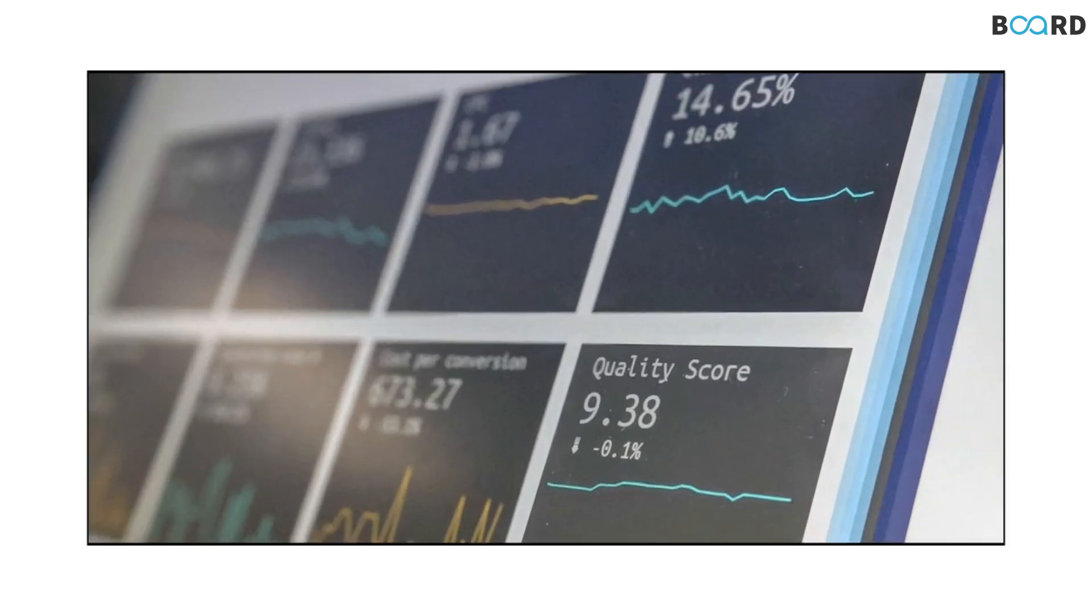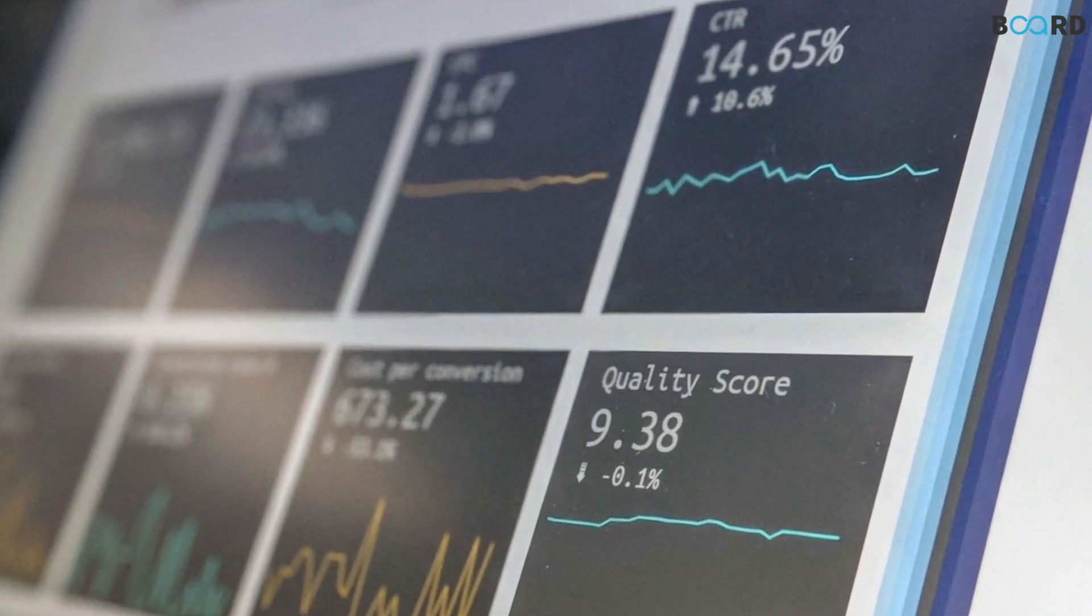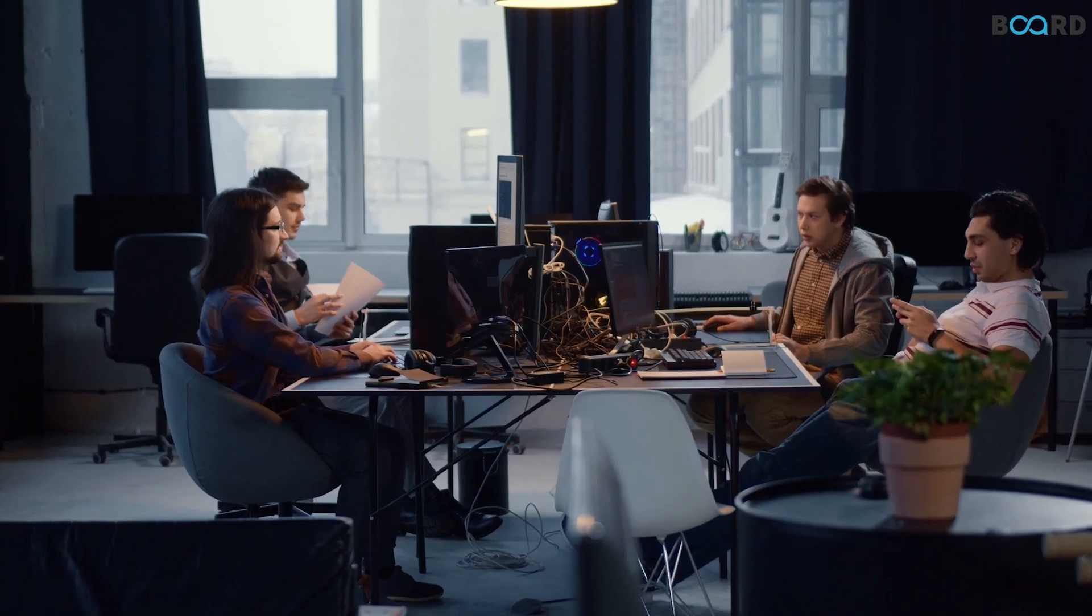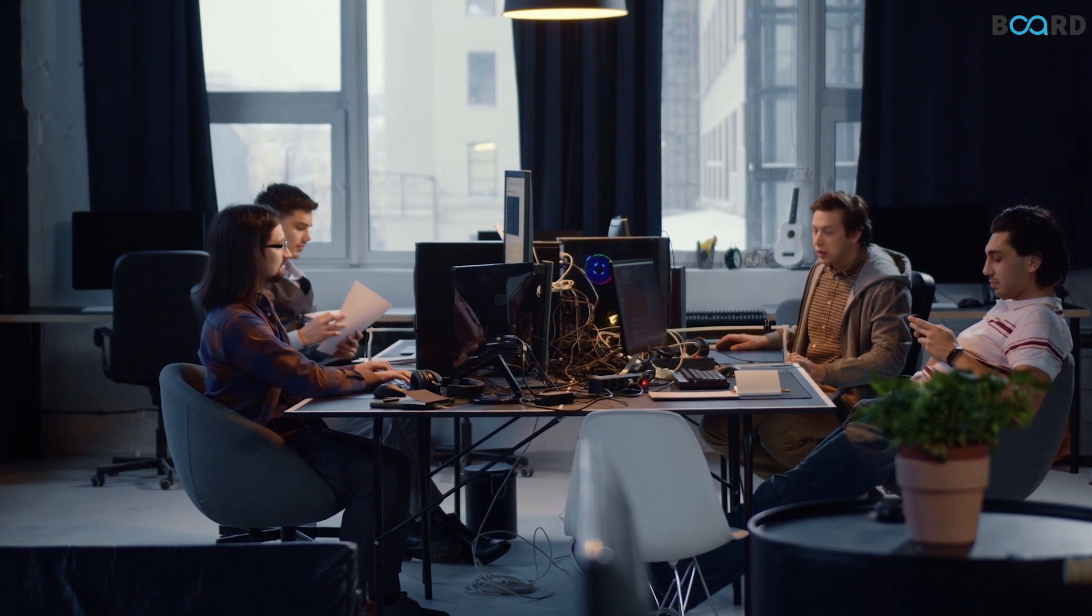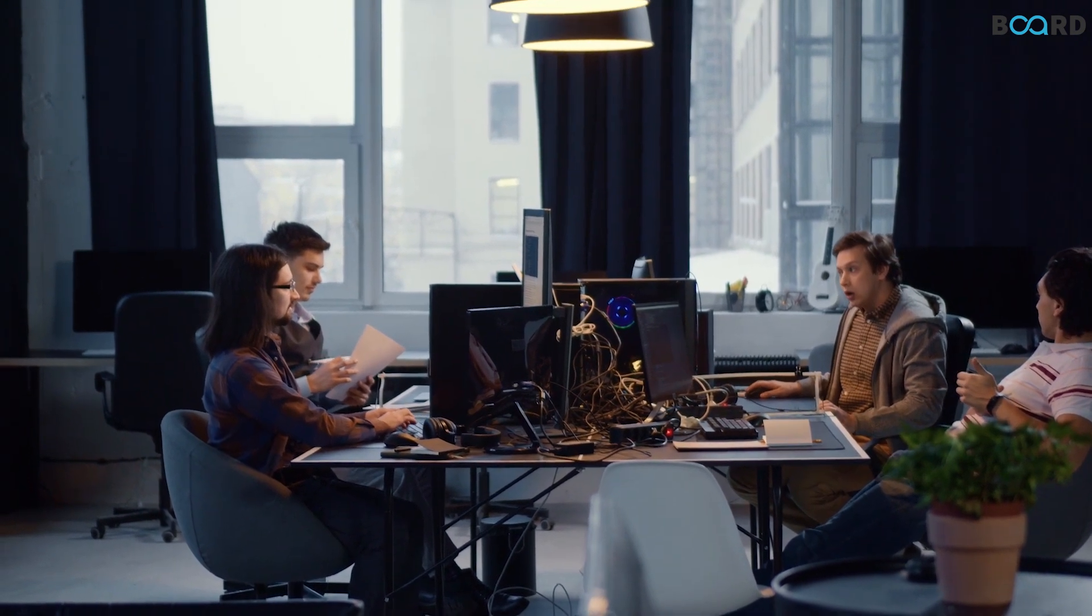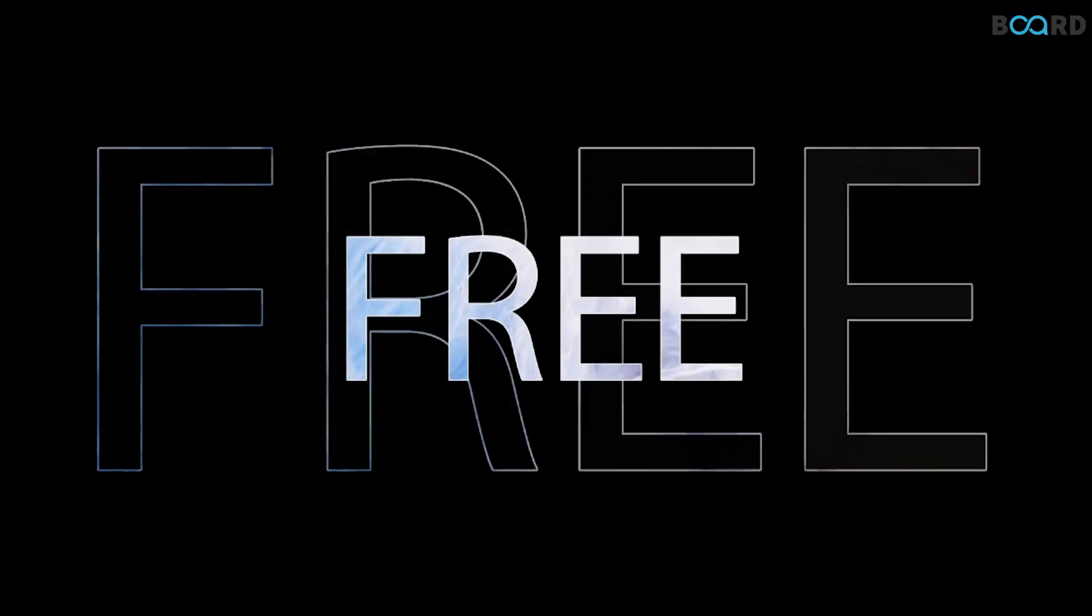To become a data scientist, you simply need to acquire the necessary skills and Board Infinity helps you learn them all and that too for free this time.